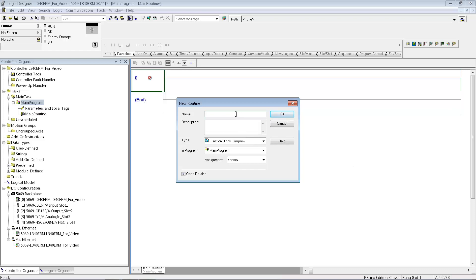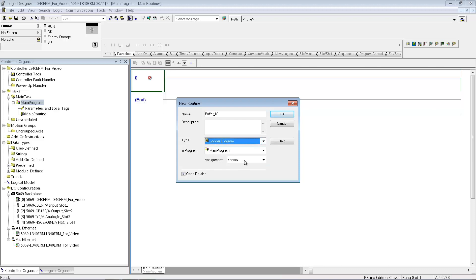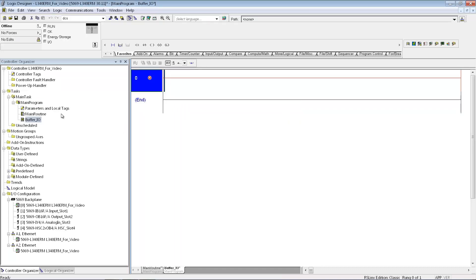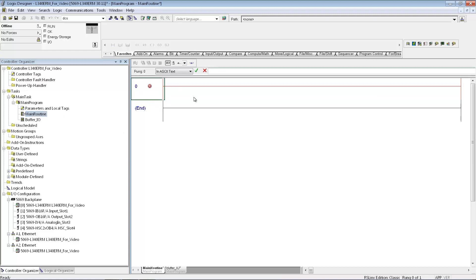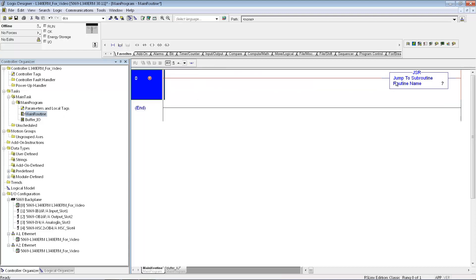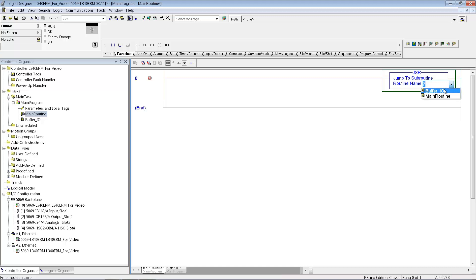So I'll just call this Buffer.io, it's going to be a ladder program, say OK. Now I'll go back to my main routine, and the first thing I'm going to do is set up a jump to subroutine, and now I can select that subroutine. In this case, I'm just going to make a Buffer.io module because ControlLogix, CompactLogix, they are asynchronous as far as the way they scan the I/O. So I'll set up a Buffer.io subroutine so that then I will just reference the tags that I create within the Buffer.io subroutine for the rest of my PLC programs.